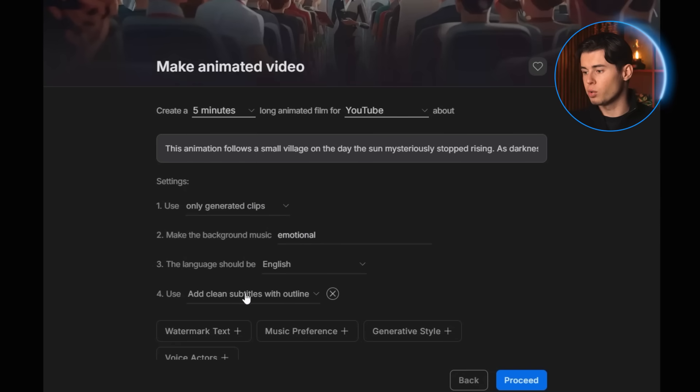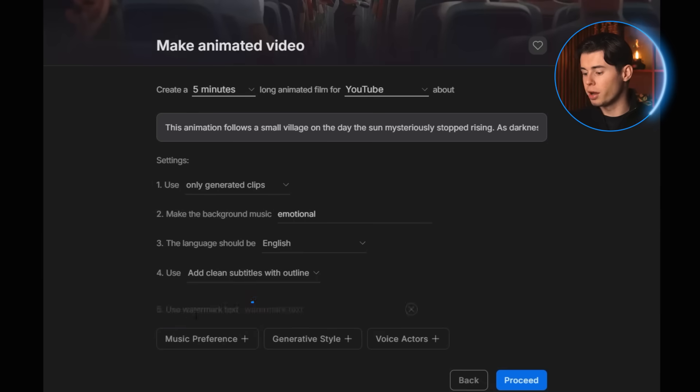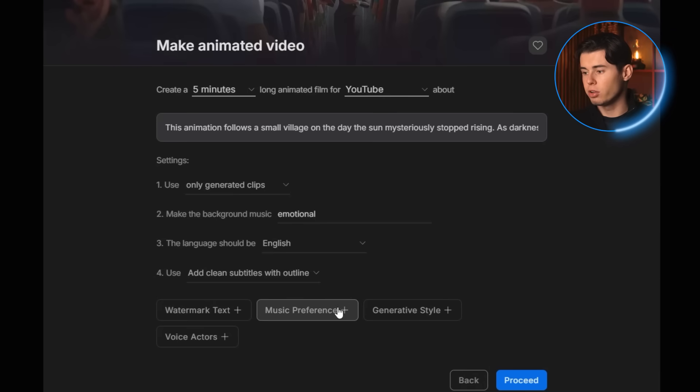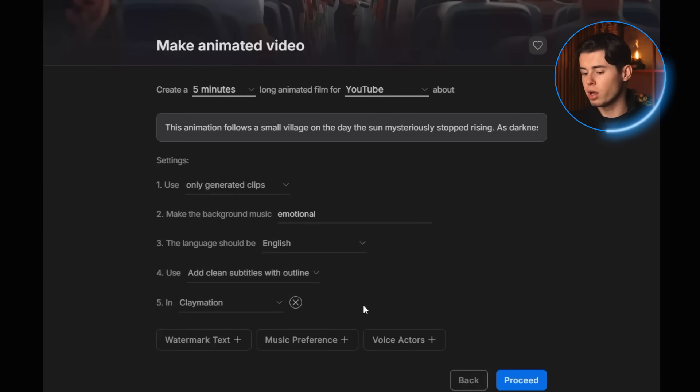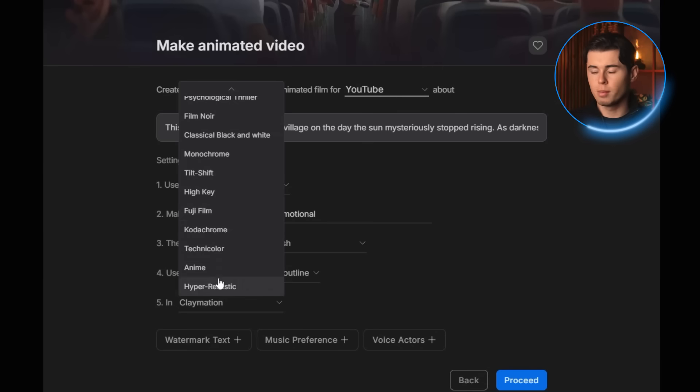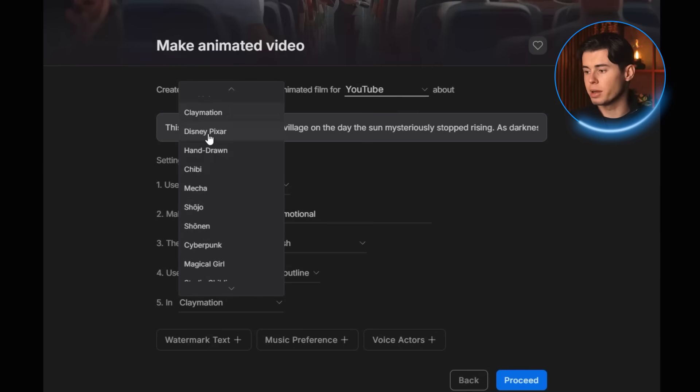You can also add a watermark if you want, but I'm not going to. And we don't need anything in the music preference section either. Then for the generation style, you can pick from a bunch of different styles. I'm going to go with Disney Pixar, because I like the way it looks for this kind of story.